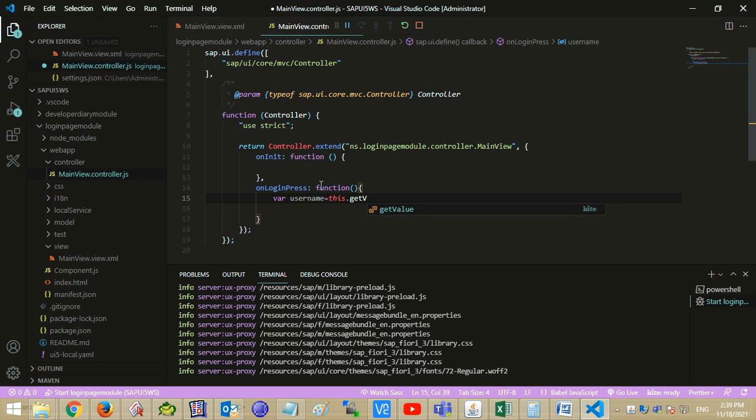Get the values of username and password. First we shall get the view, then its attributes by their ID, then get the value of those attributes.